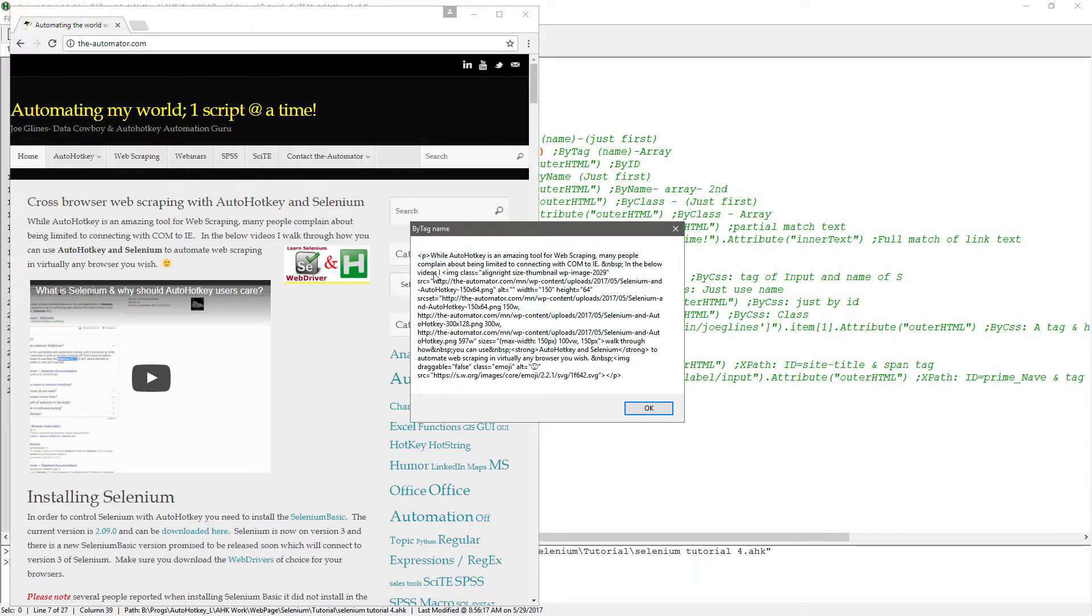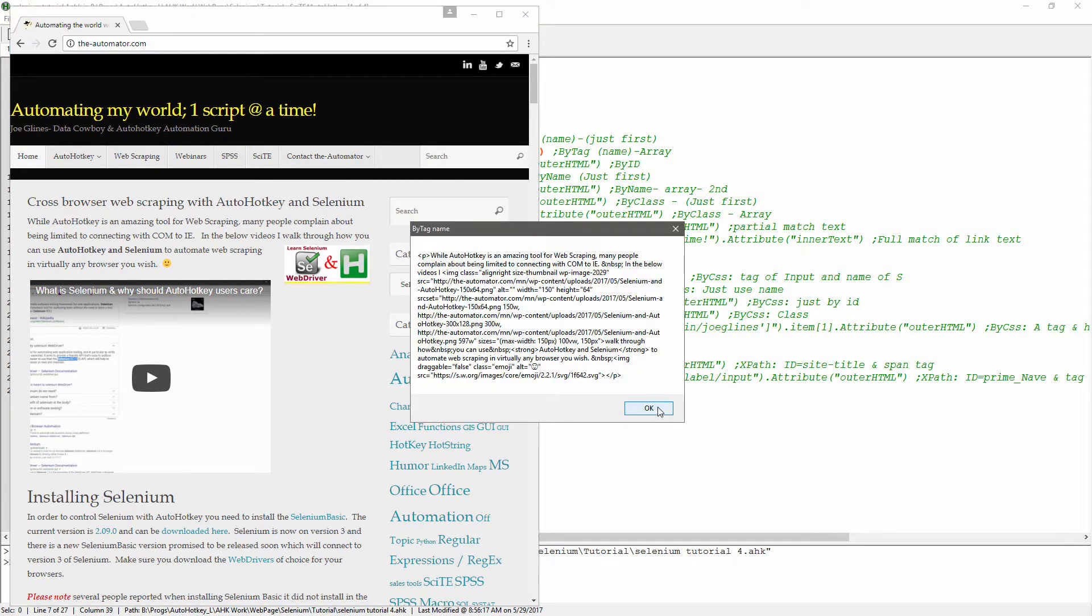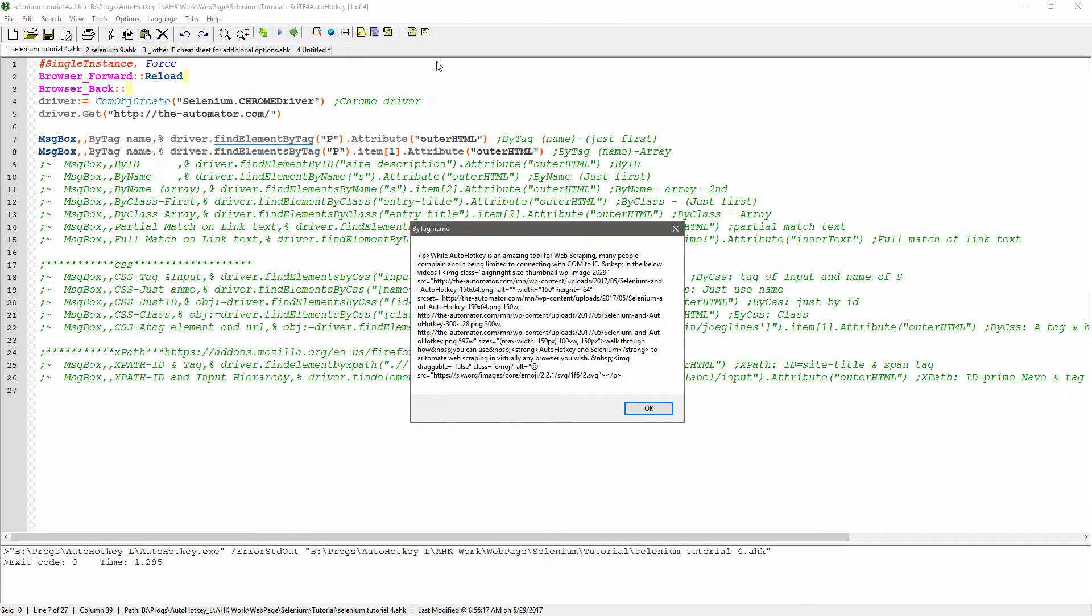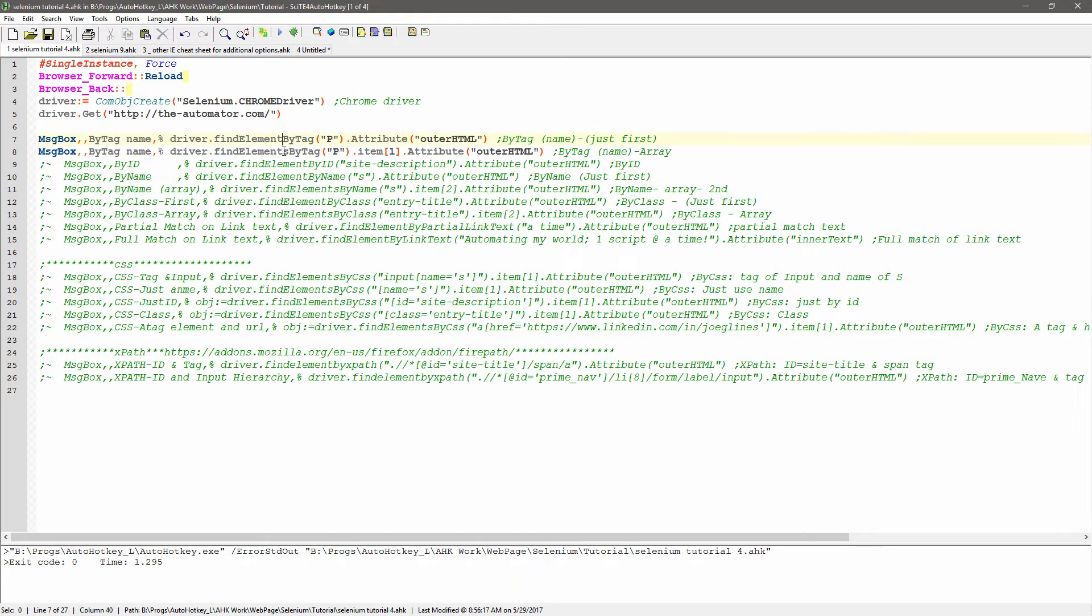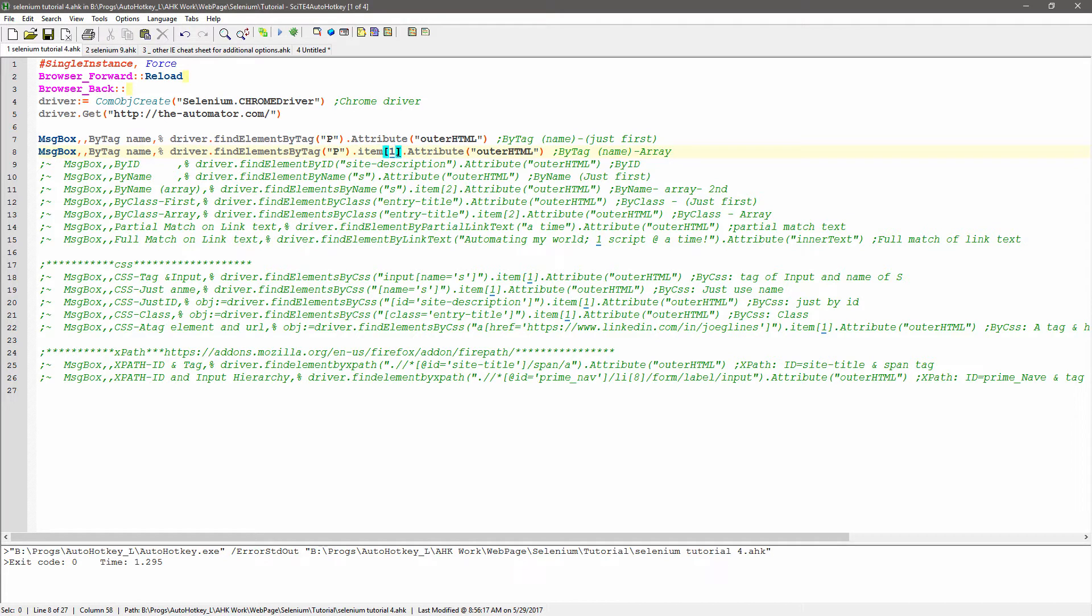Look at that, so that grabbed my first paragraph. The second one will be the same exact thing because this is by tag name. We're specifying, this one is no S, this one has an S, this one I specified the item. They're not zero based, they start at one.